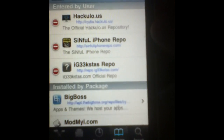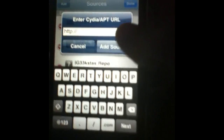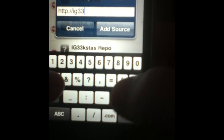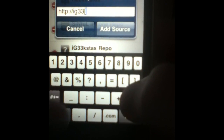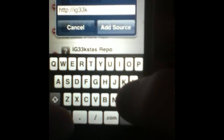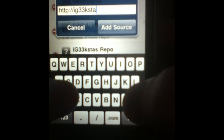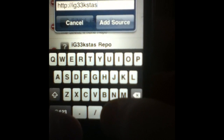You want to go to Edit, then Add, and type in the URL — repo dot IG33 dot com — then tap Add Source. I'll have a link down in the description so you can just copy it from there.